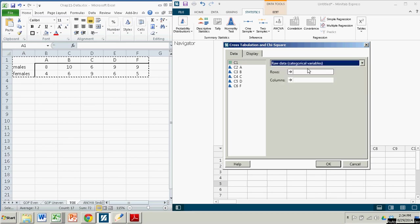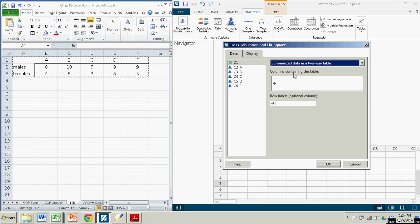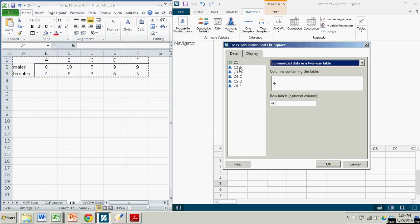It will scan through and find the different categories, but we already have this in the form of a table. So we're going to go to summarized data in a two-way table. Now it's asking us columns containing the table, and those are these columns: A, B, C, D, and F. We will highlight each one of these, control-click all of them.